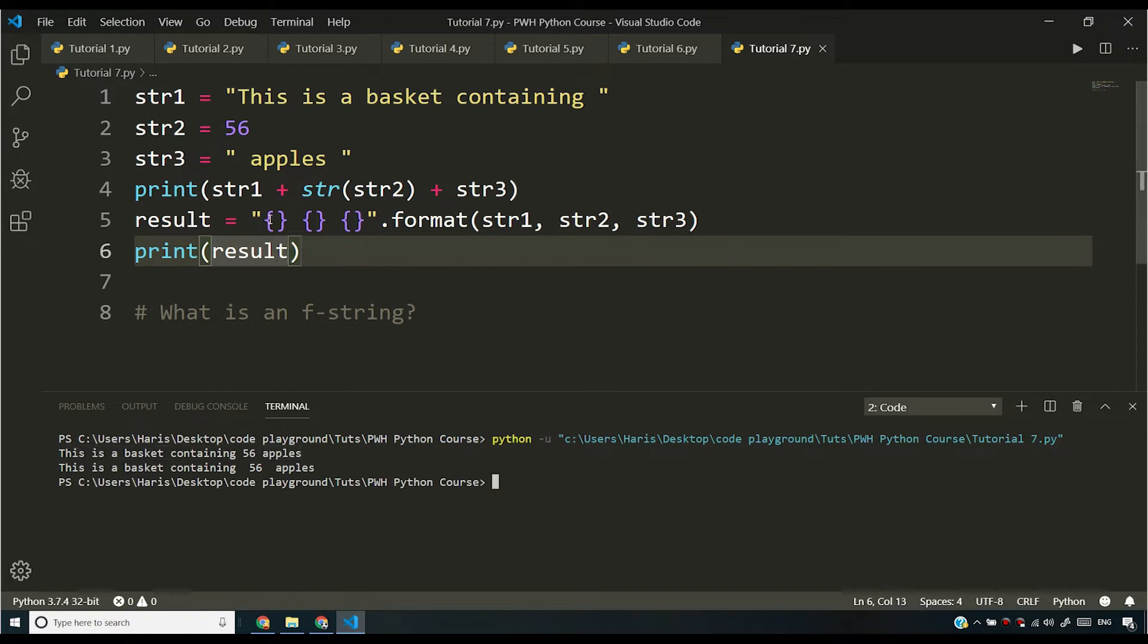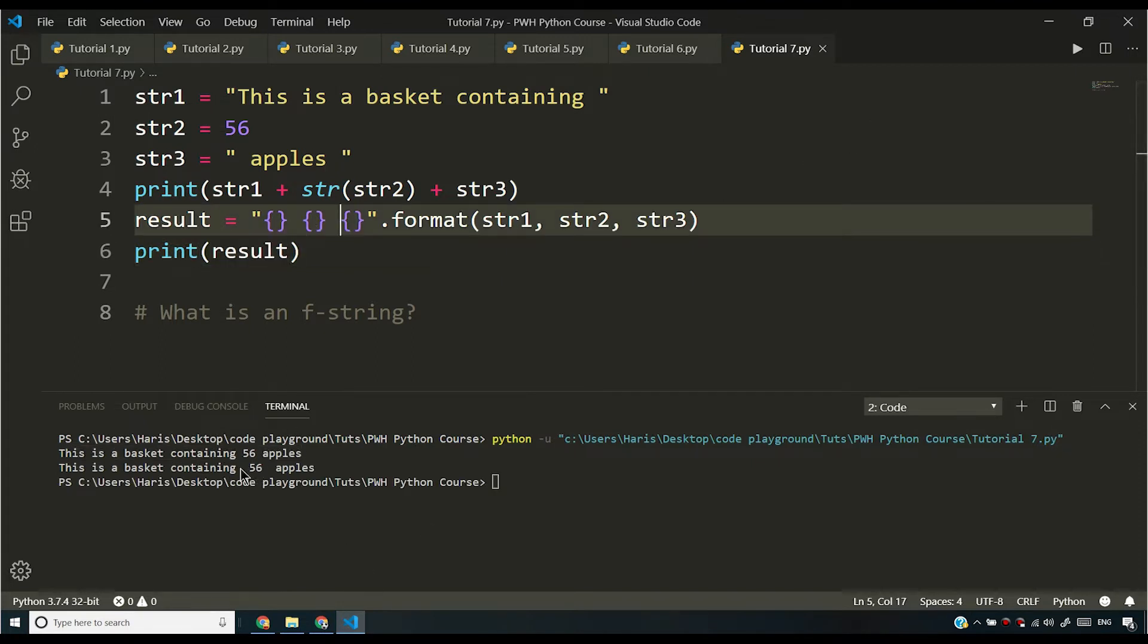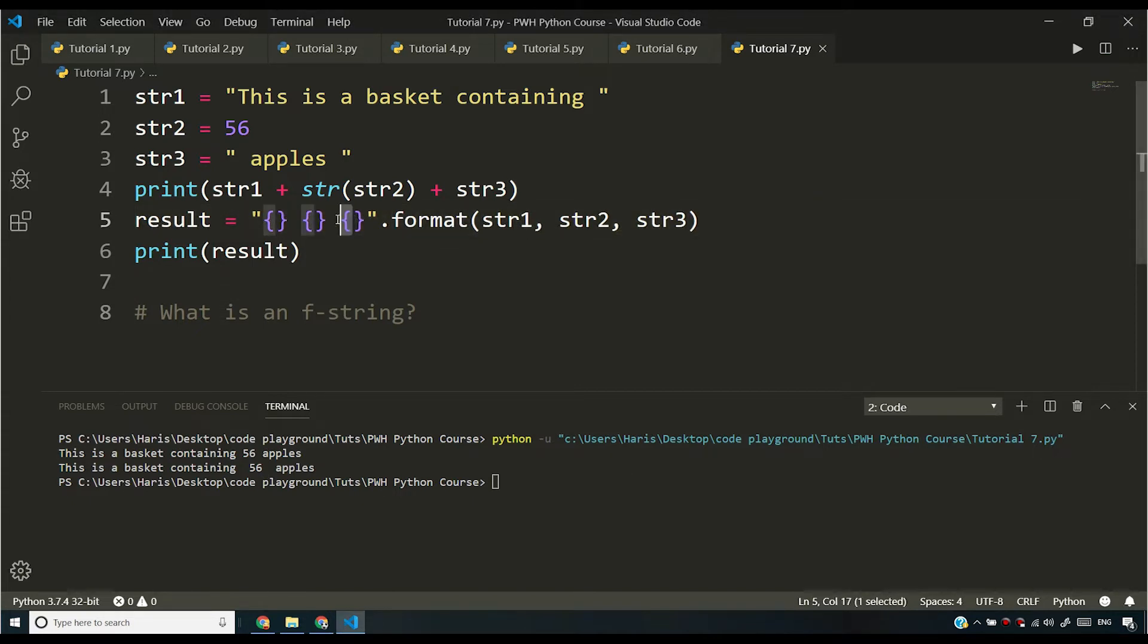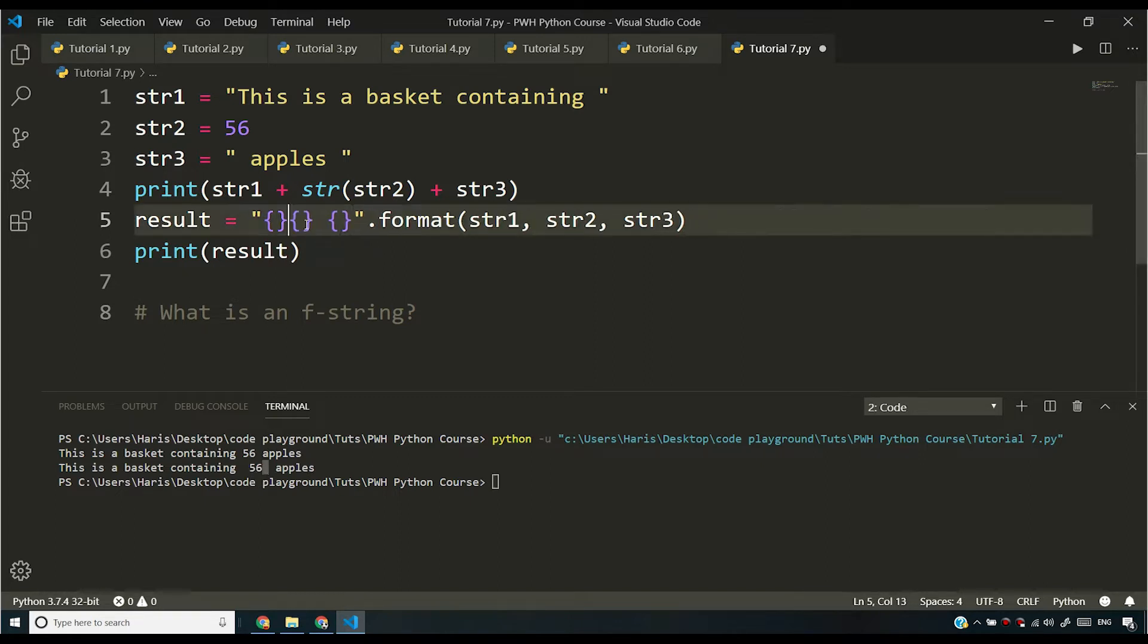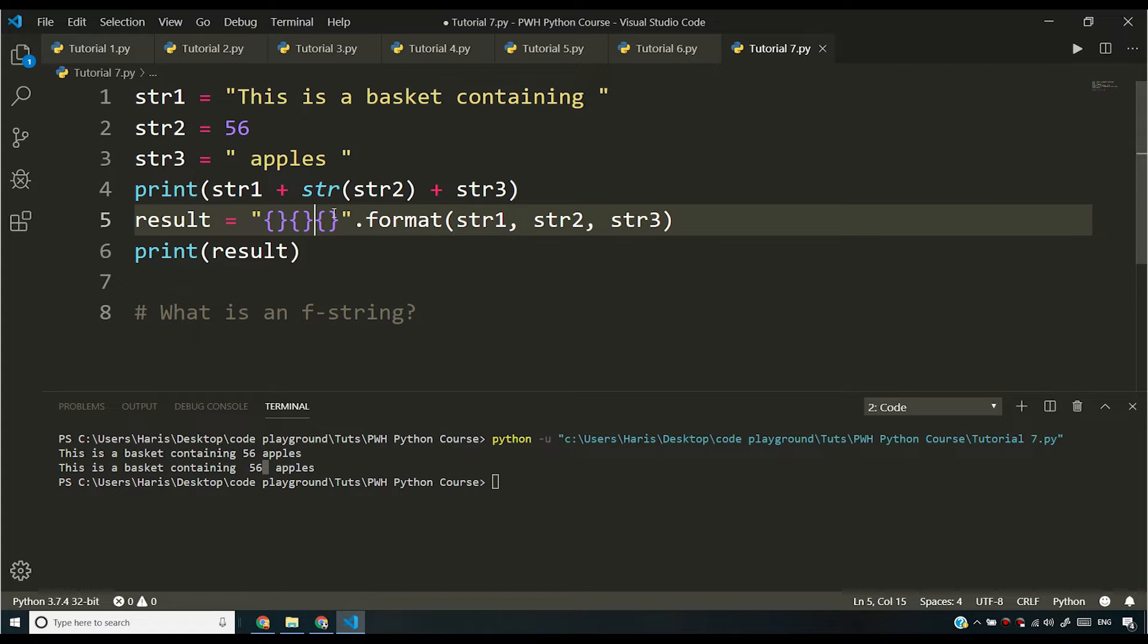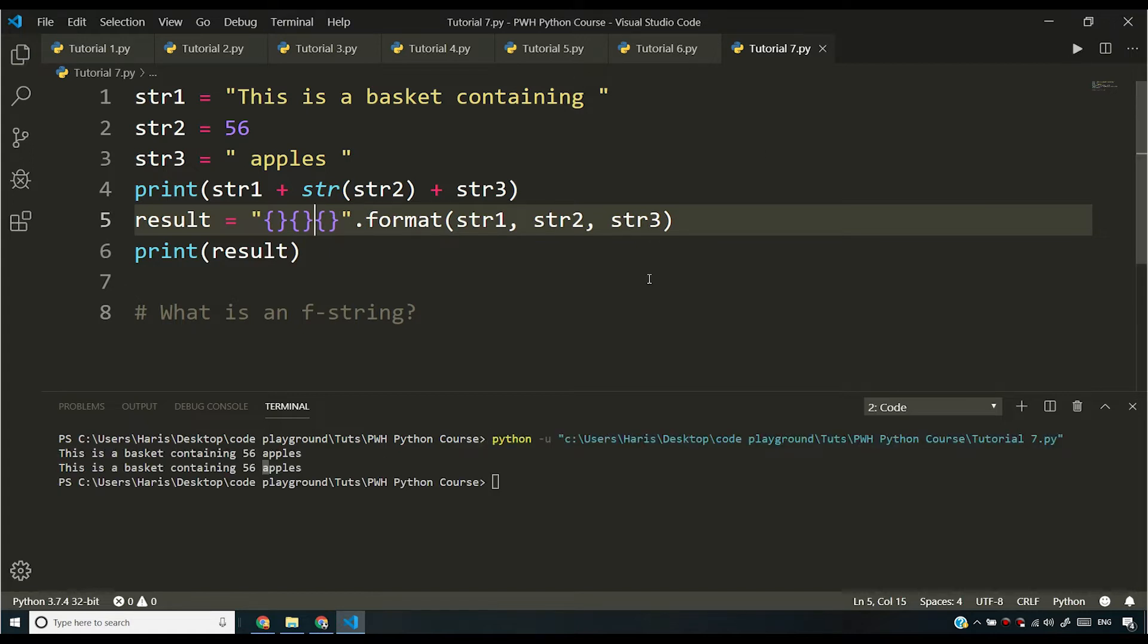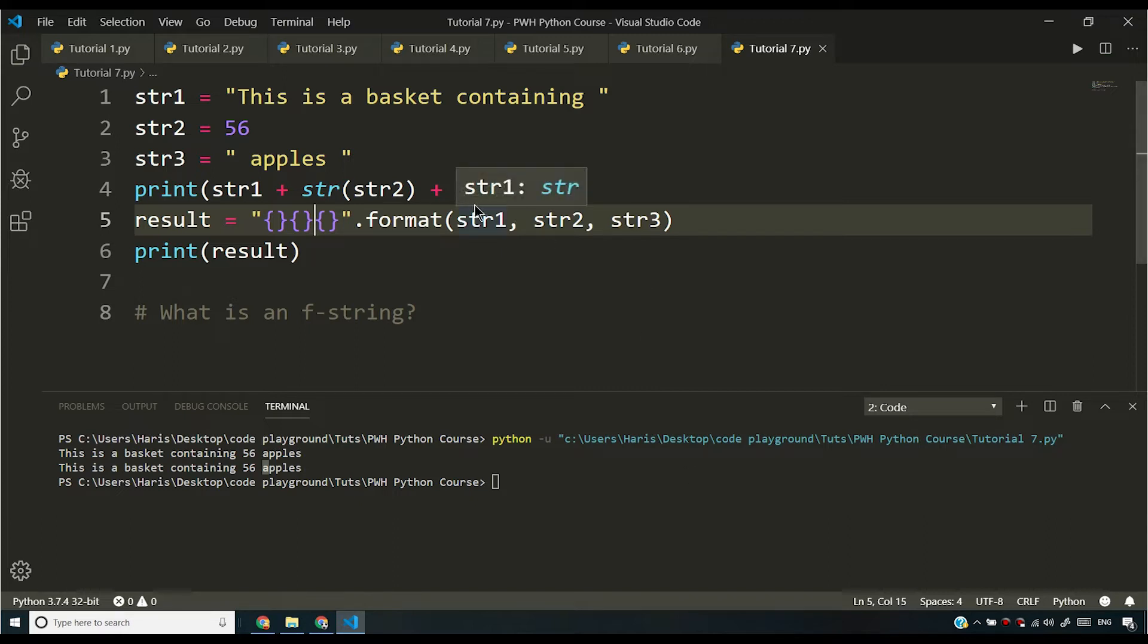You'll see that it will print this is a basket containing 56 apples. And one more thing that you must have noticed is that these spaces are counted in the string. So if you see the string, it has these spaces. So if I remove these spaces and if I save and run this program, you will see that we have exactly the same string printed that we produced using the concatenation operator.